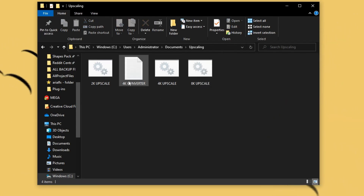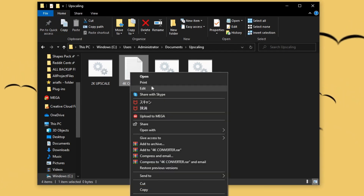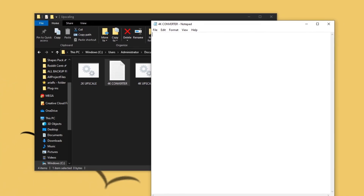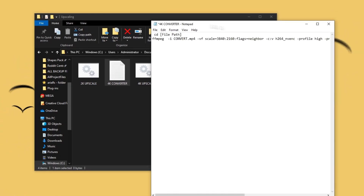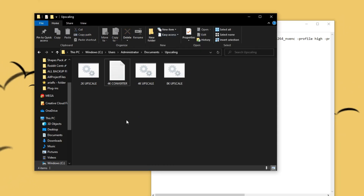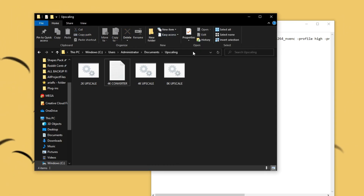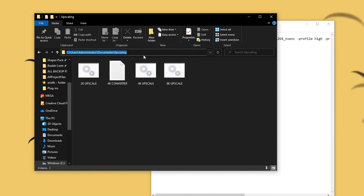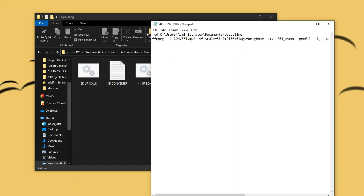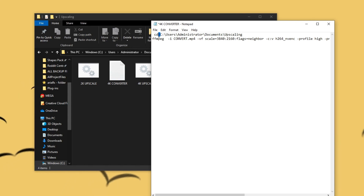Now that you've done that, right-click inside the folder, click New, click Text Document, and name it anything you'd like — I'm going to name it "4K converter." Right-click it and click Edit. Then copy down this little code line — I will be pasting it in the description. After you do that, it should look like this. All you need to change is the file path: click the address bar in File Explorer, press Ctrl+C to copy it, then select the file path in the code and paste it. Make sure to have a space between them so it actually works.